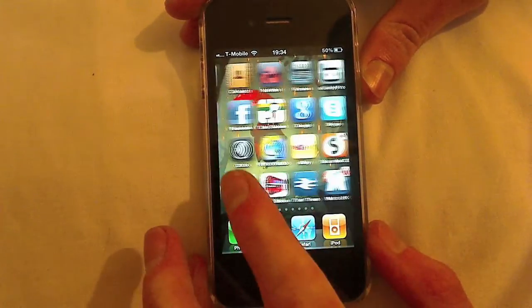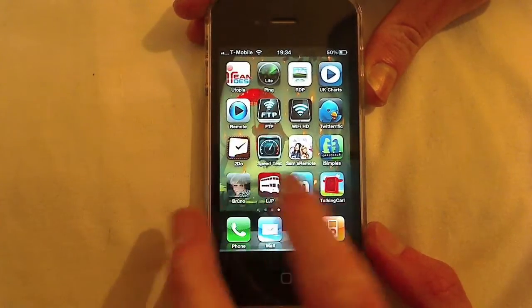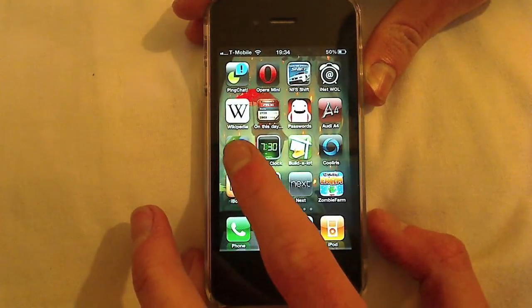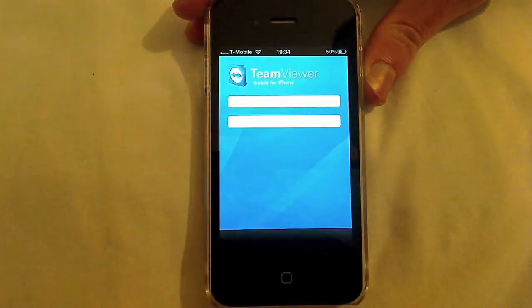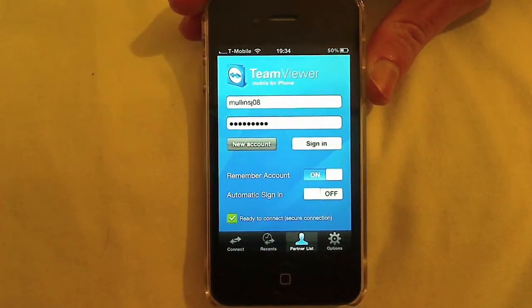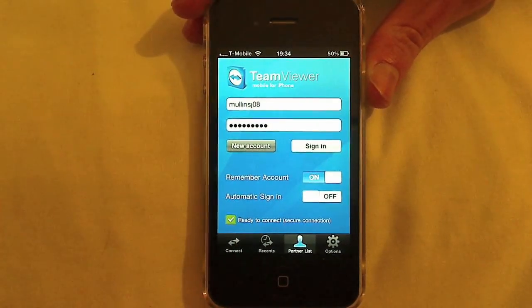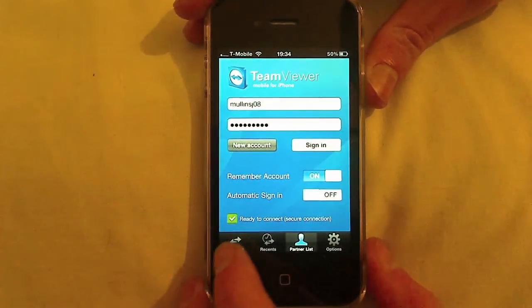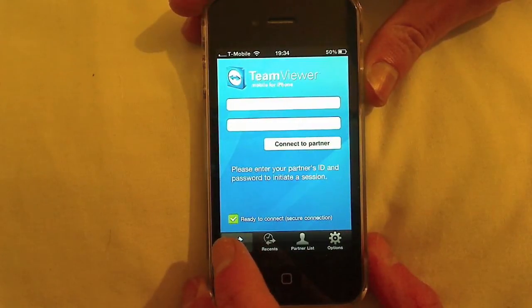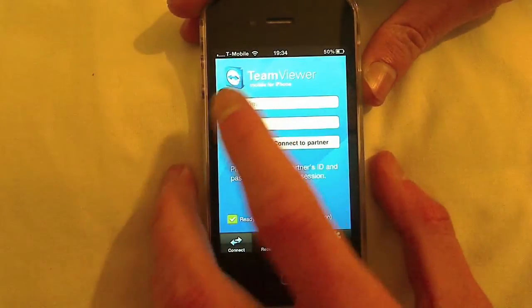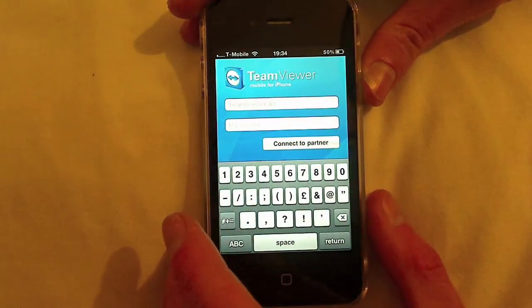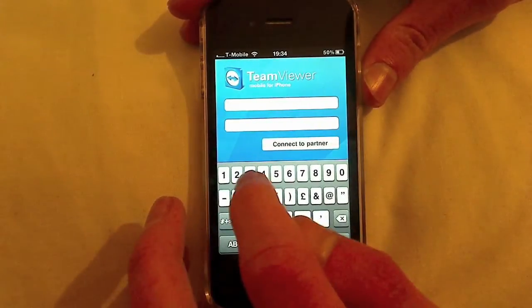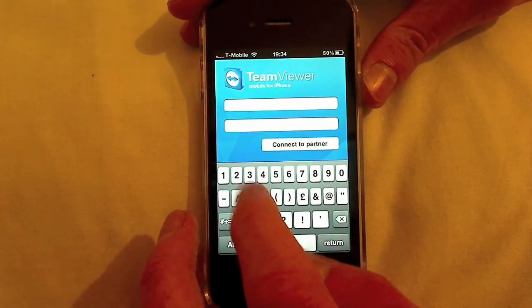To get started, open up the TeamViewer app on your iPhone and you'll be presented with this screen. First we're going to look at just connecting to a PC without an account. So I'm going to put in the TeamViewer ID of a demonstration PC I have set up.